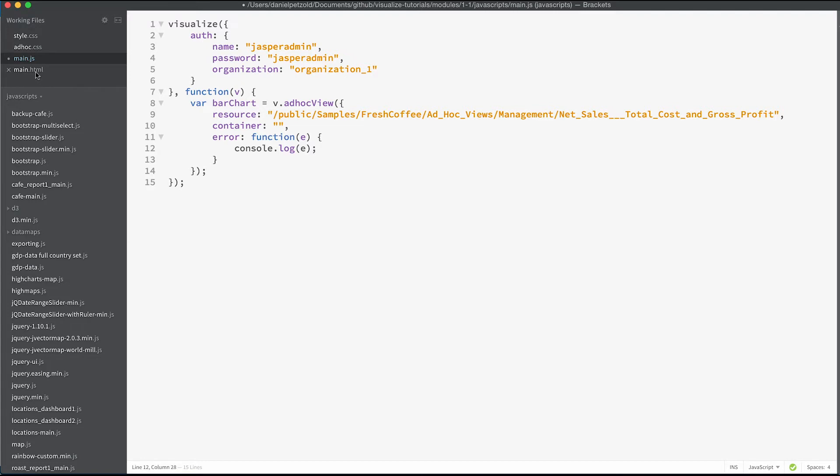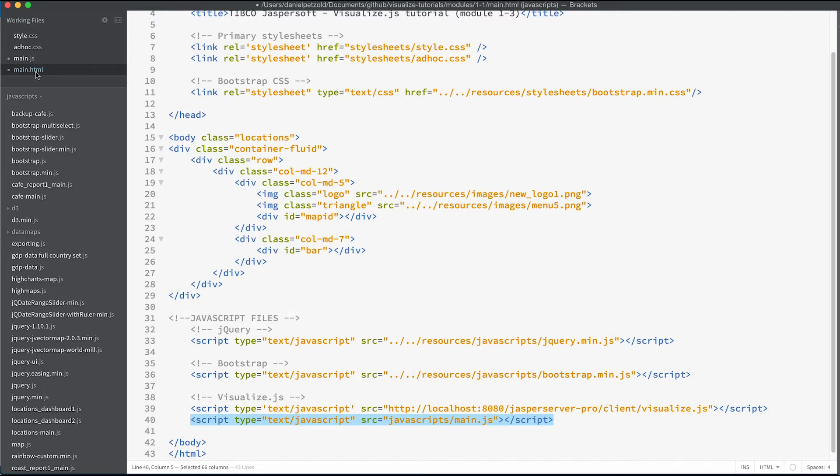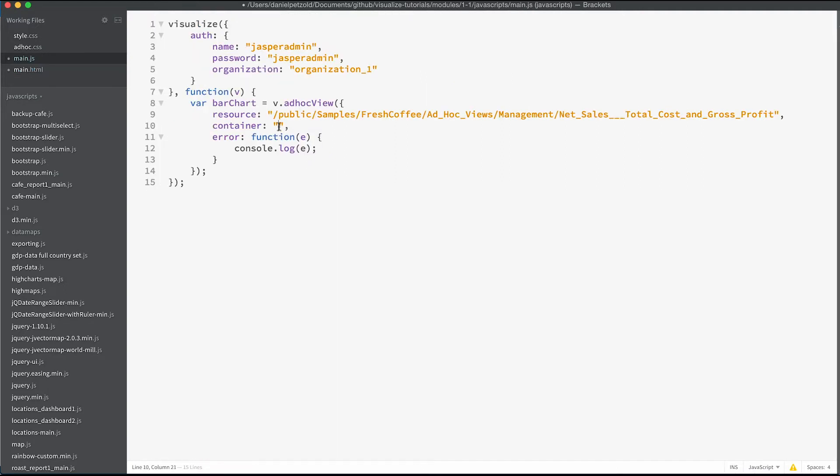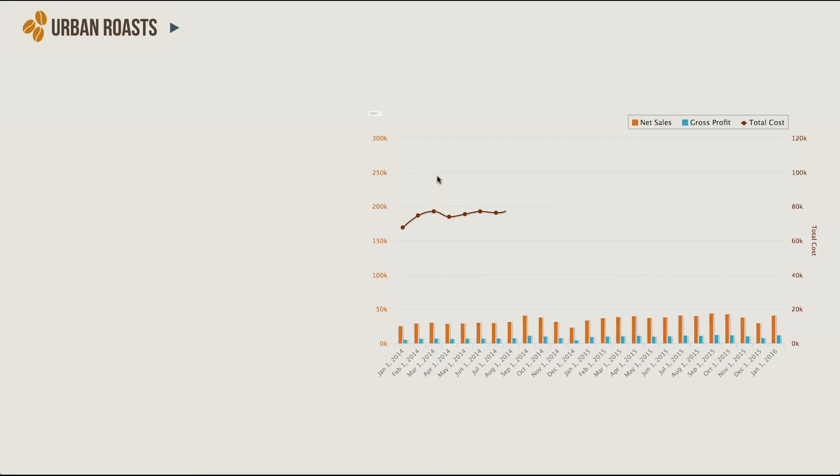Now I'll place that under resource. Going to my HTML I can find the div for my bar chart. I'll reference the id inside container.